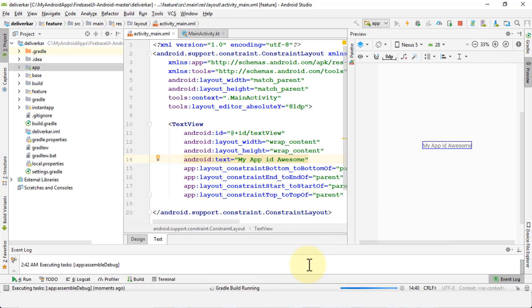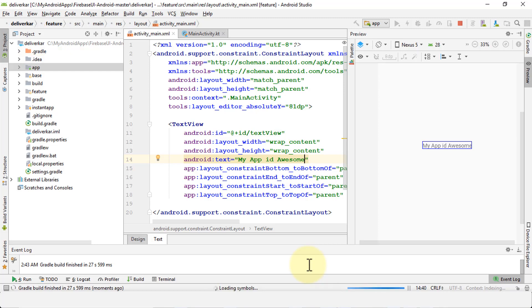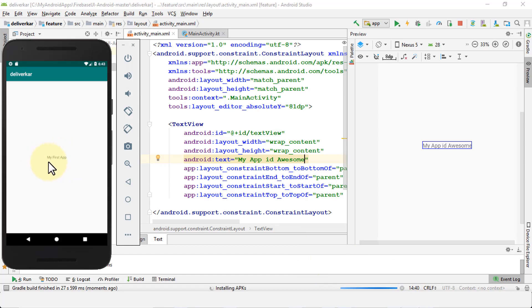So every time you change something you build it again. Think of it like a house — if you put one brick then you build again, then you put a window, then a door, and you make other changes. Same thing with building an app. If you change something, build it again; change another thing, build it again. Once the build is complete you can view it in your emulator as well.